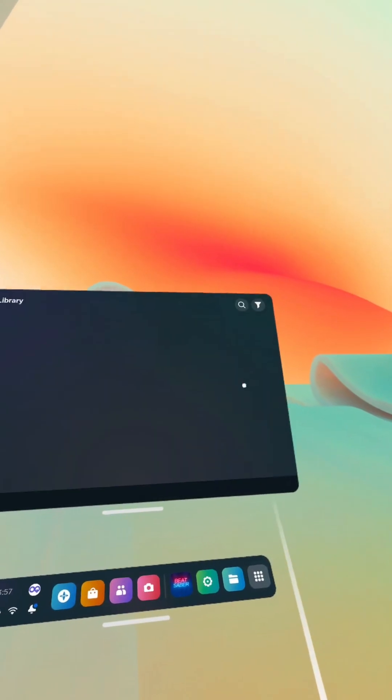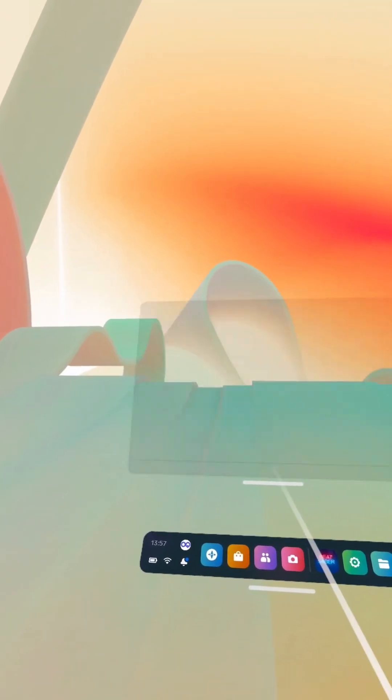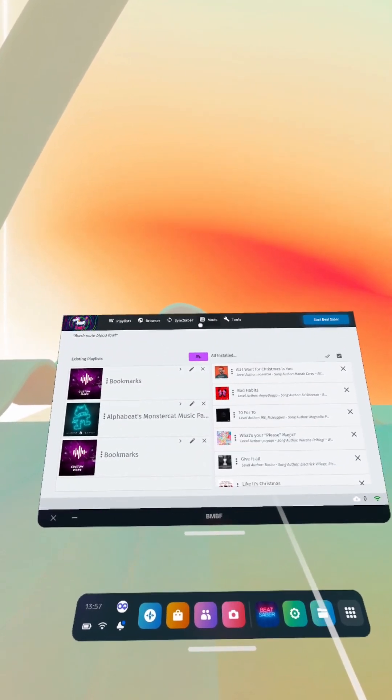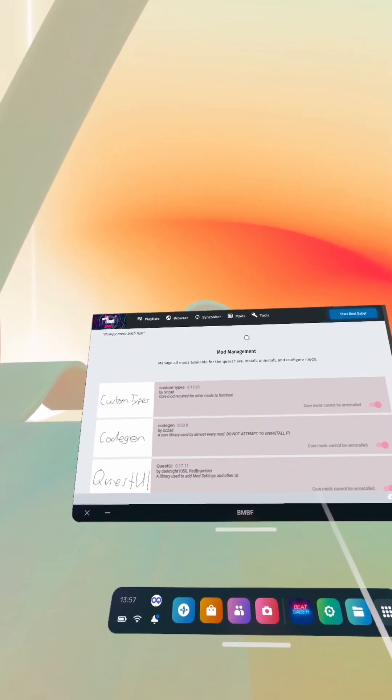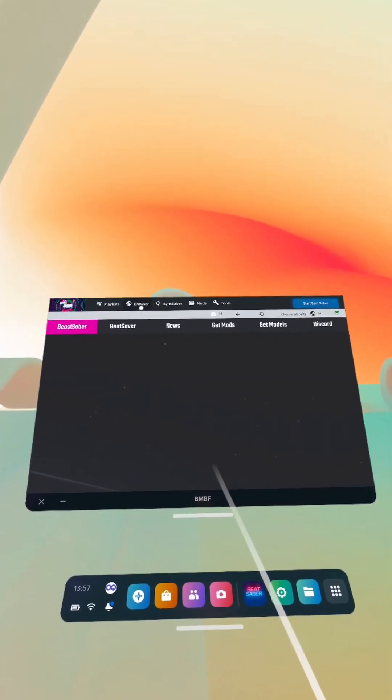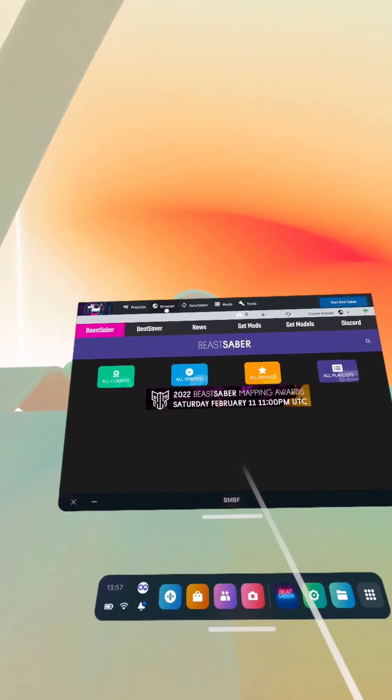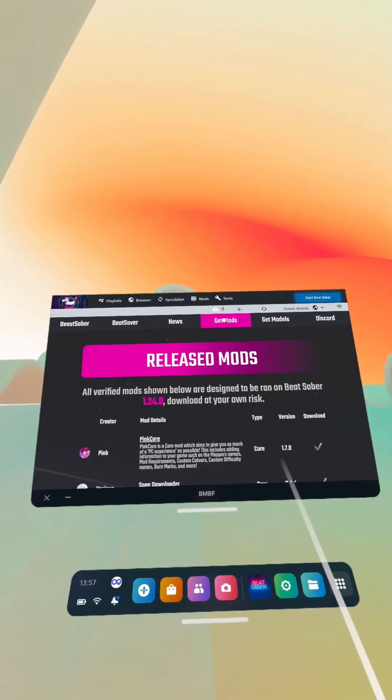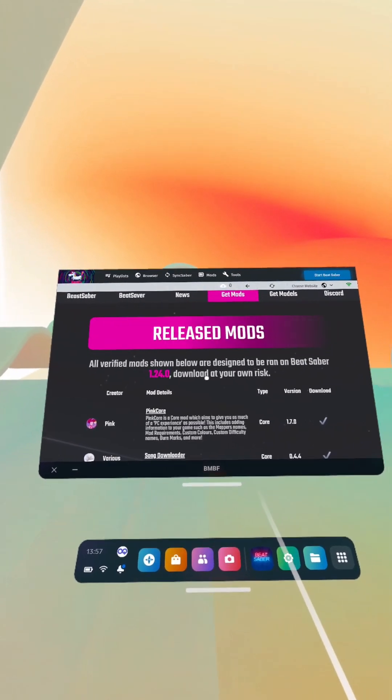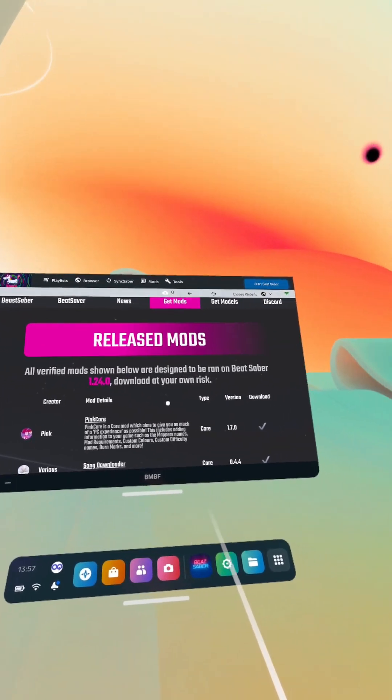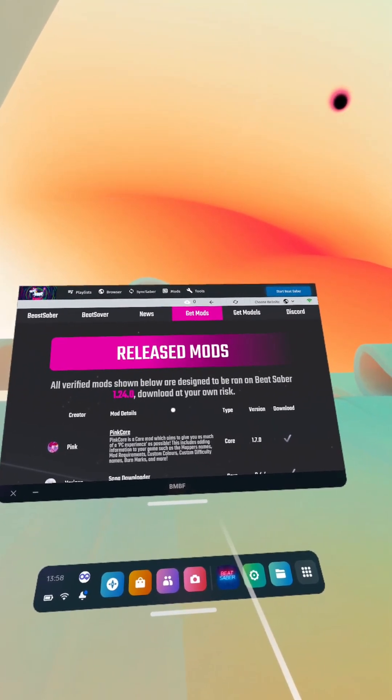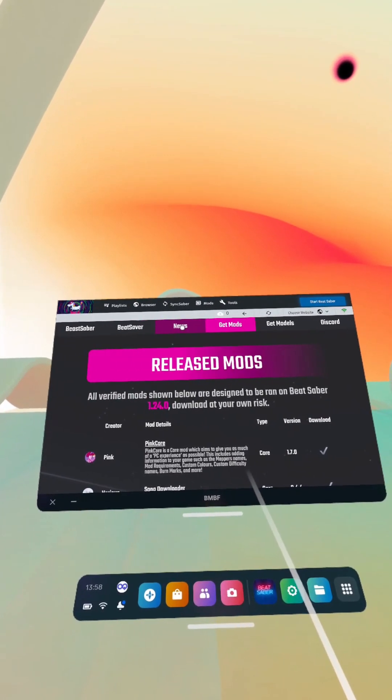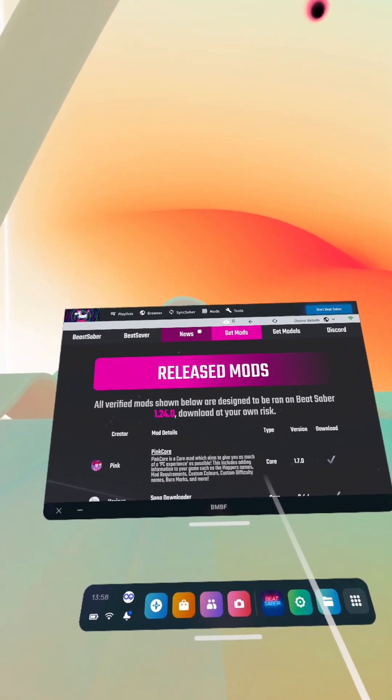And we're going to go back to BNBF, and we are going to go to mods. No we're not, we're going to go to browser. See it's been so long since I've been on this, so you go to browser, get mods. Yeah you see this hasn't updated, so this is for 1.24.